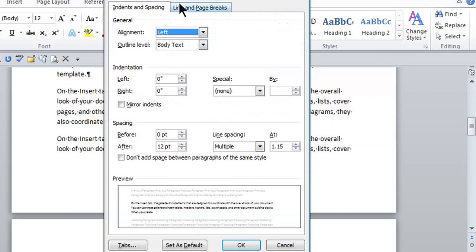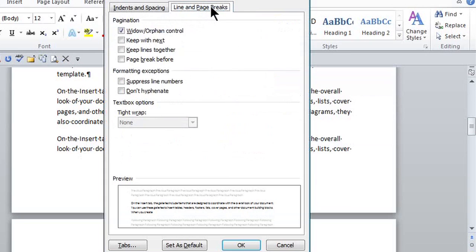This is Crystal, and we're removing paragraph breaks and keeping paragraphs together in Microsoft Word.